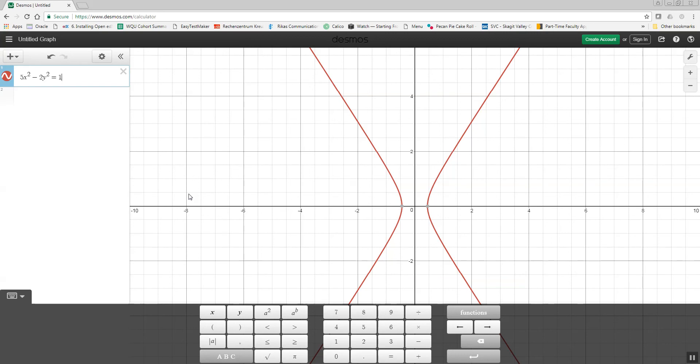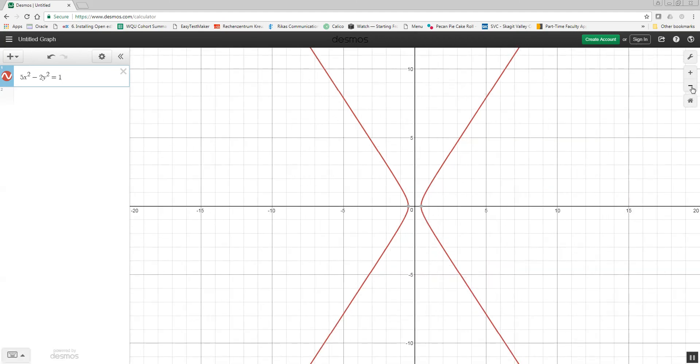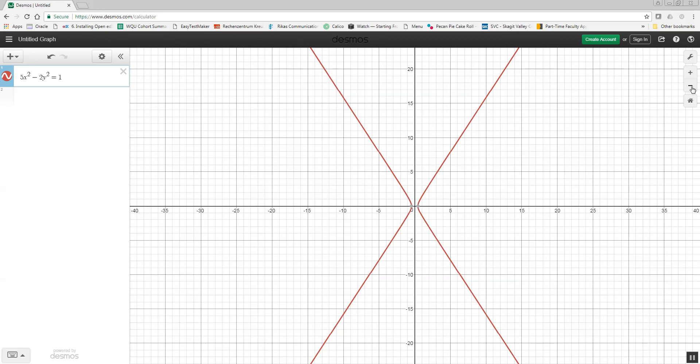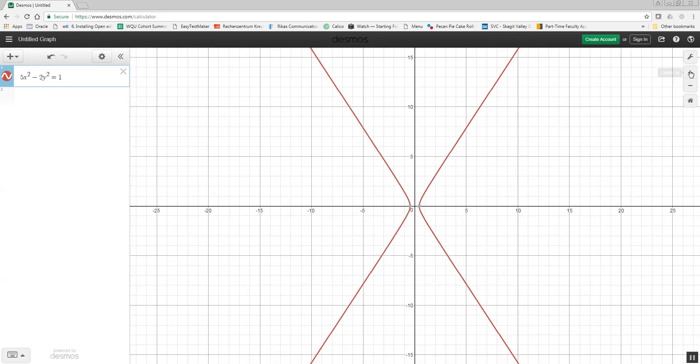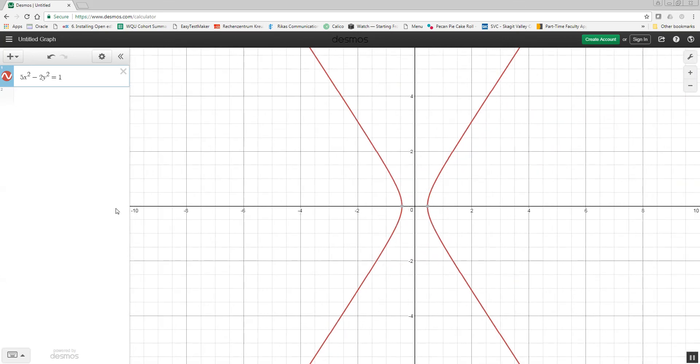Very nice graphing program for this. Now, over here is a zoom in, zoom out. So if you're trying to get a better picture, better view, you can use those if you want to.